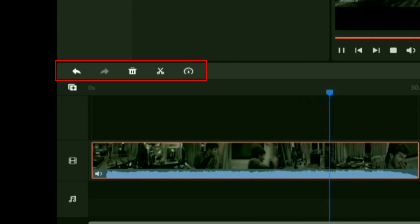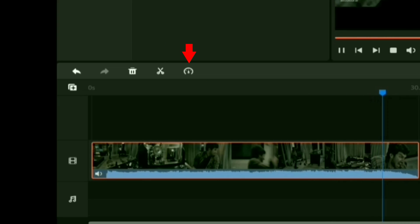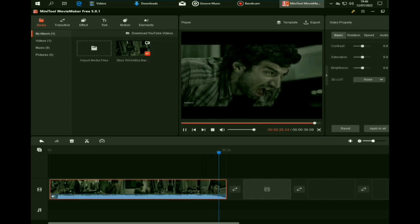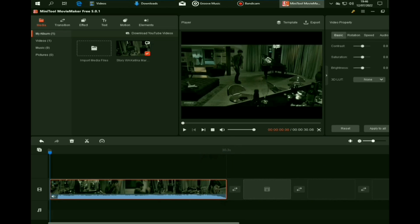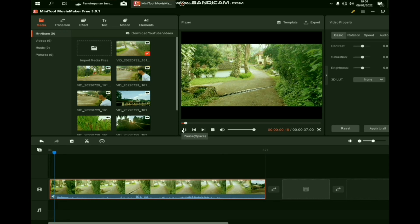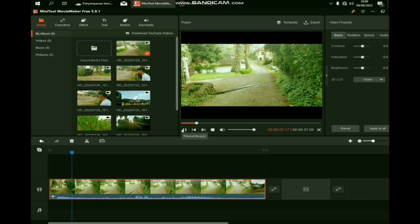Di bagian bar timeline itu kalian akan diberikan 3 setelan, mulai dari menghapus video, memotong video, dan merubah kecepatan videonya. Gimana bun, gampang banget kan cara editnya? MiniTools Movie Maker ini mirip seperti video editor di HP Android ataupun di iPhone. Maka dari itu, ukurannya kecil dan ringan banget di PC kelas rendah.